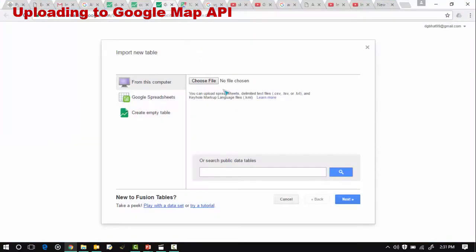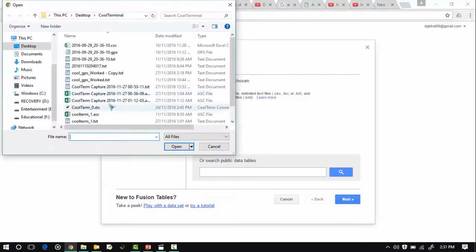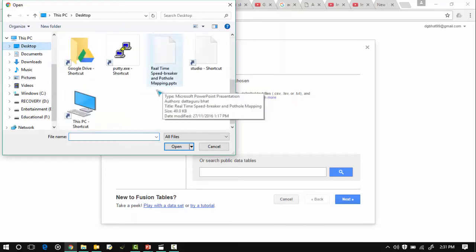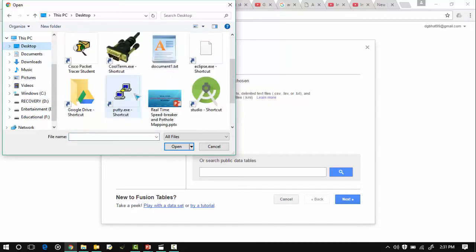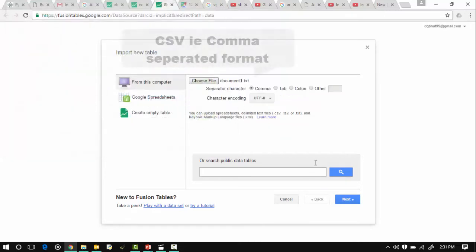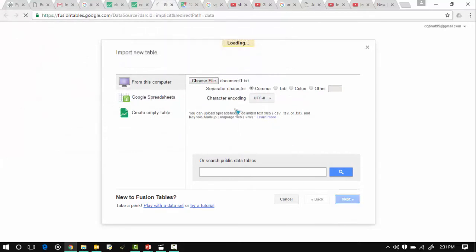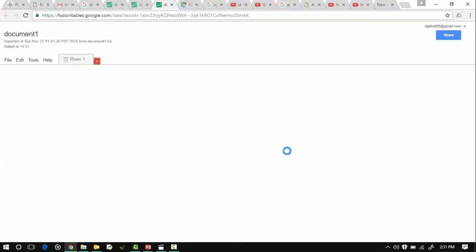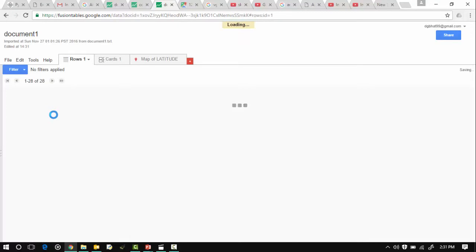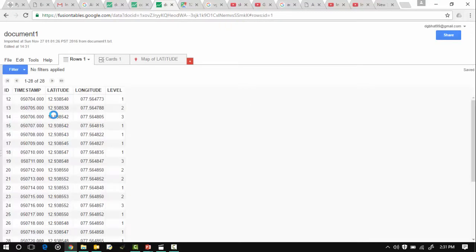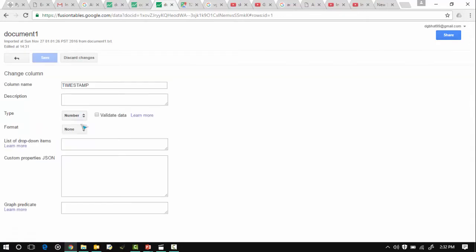Uploading of the text file is through the fusion table from Google API. Since it's a comma separated format we are giving it in a CSV format. The table is imported into the Google fusion table and the first column with the timestamp is changed into the date and time data format.